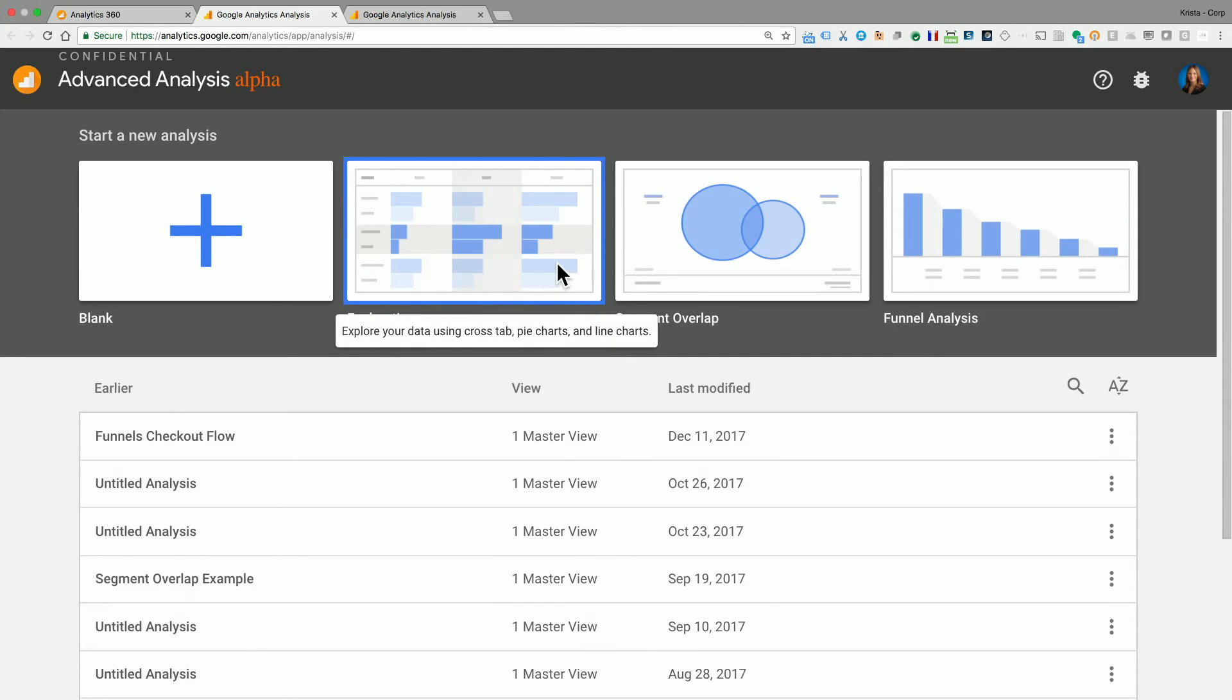We have one called Exploration. And this one really helps you to explore your data using many different techniques, cross-tab, pie charts, line charts.